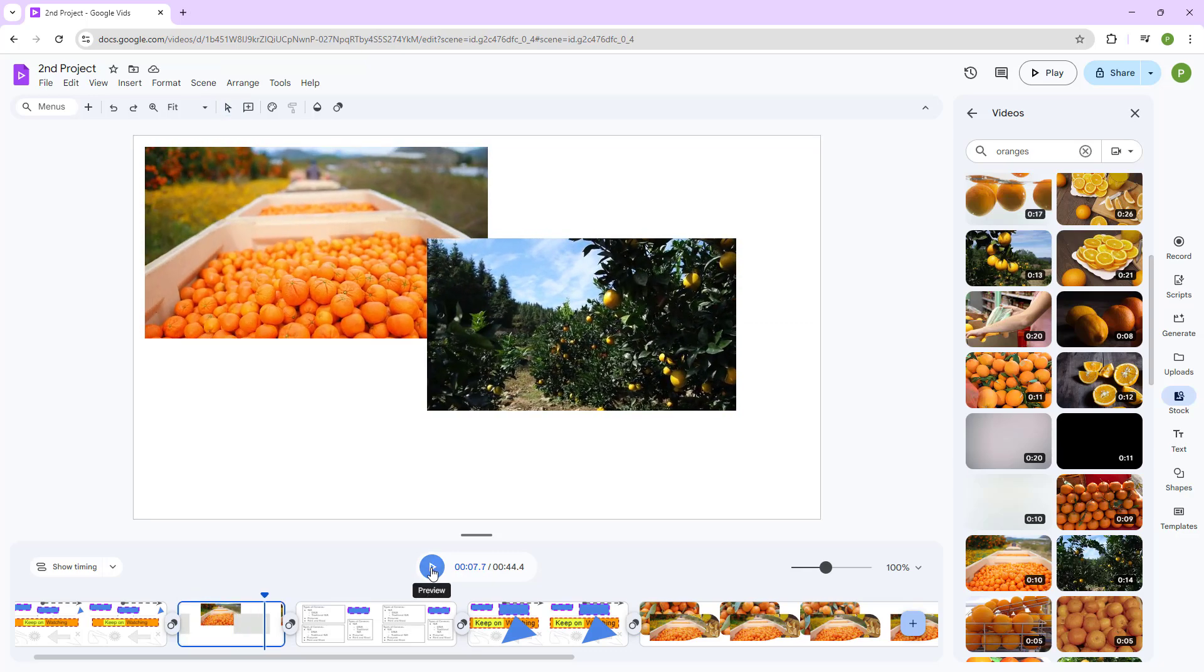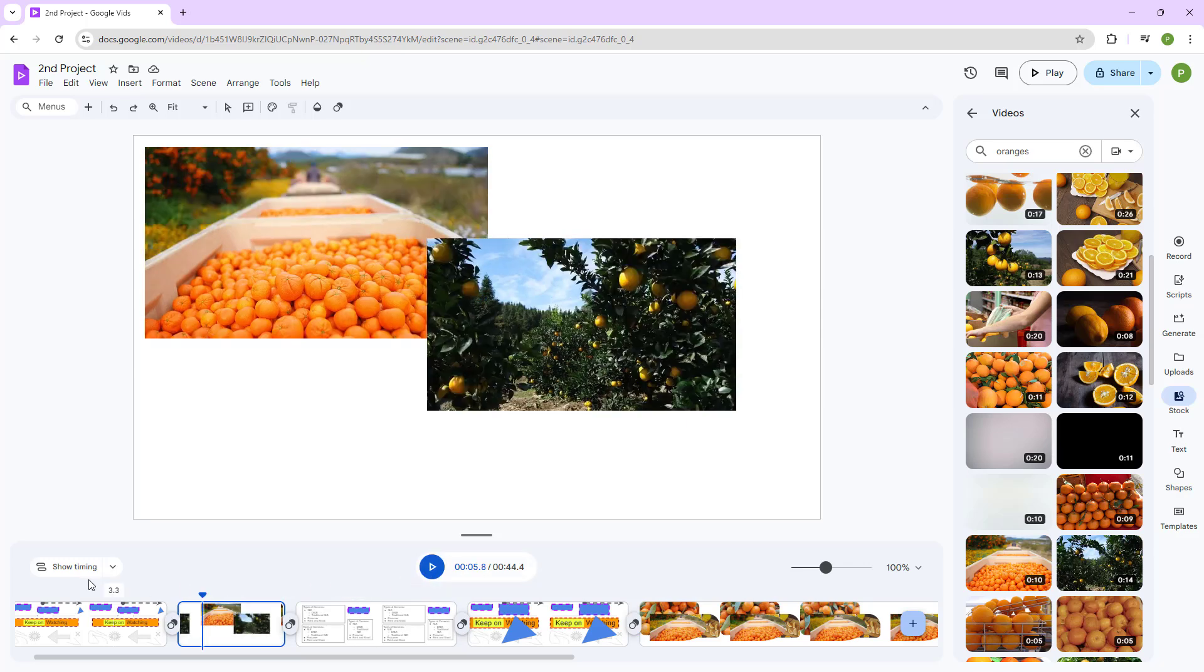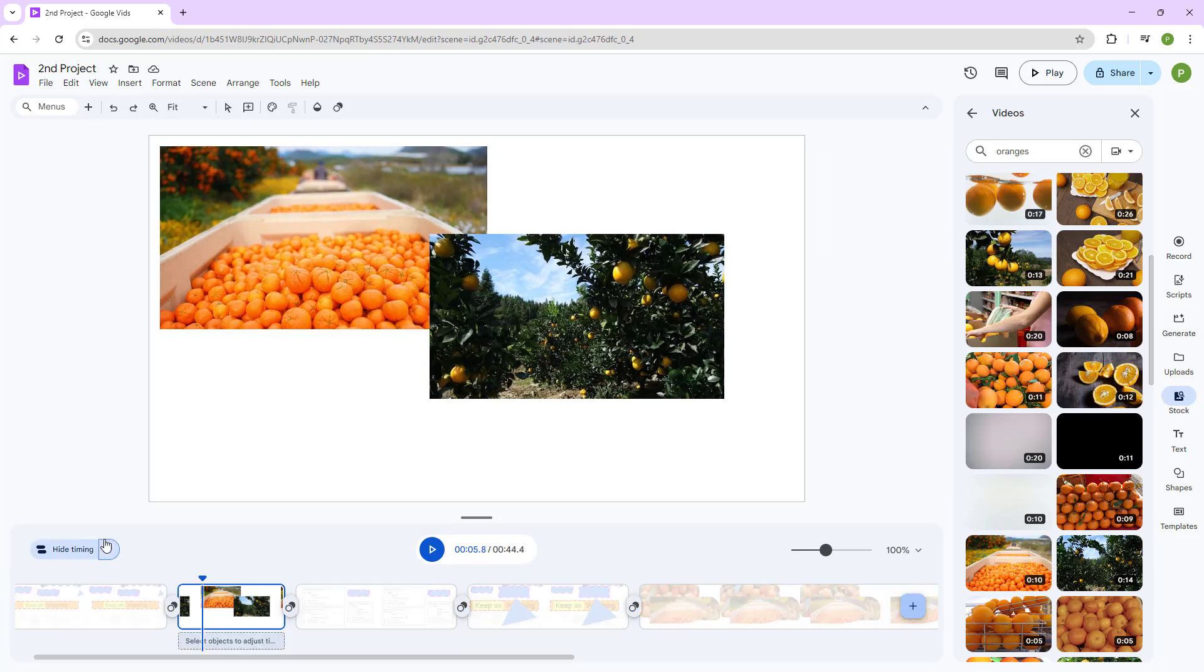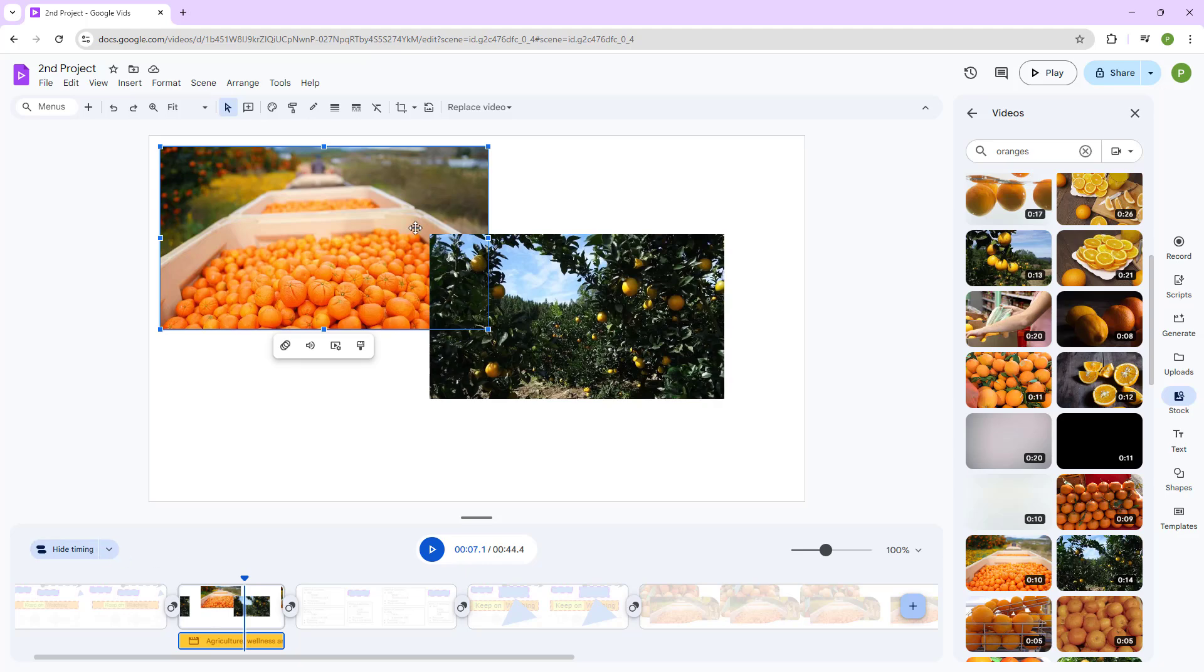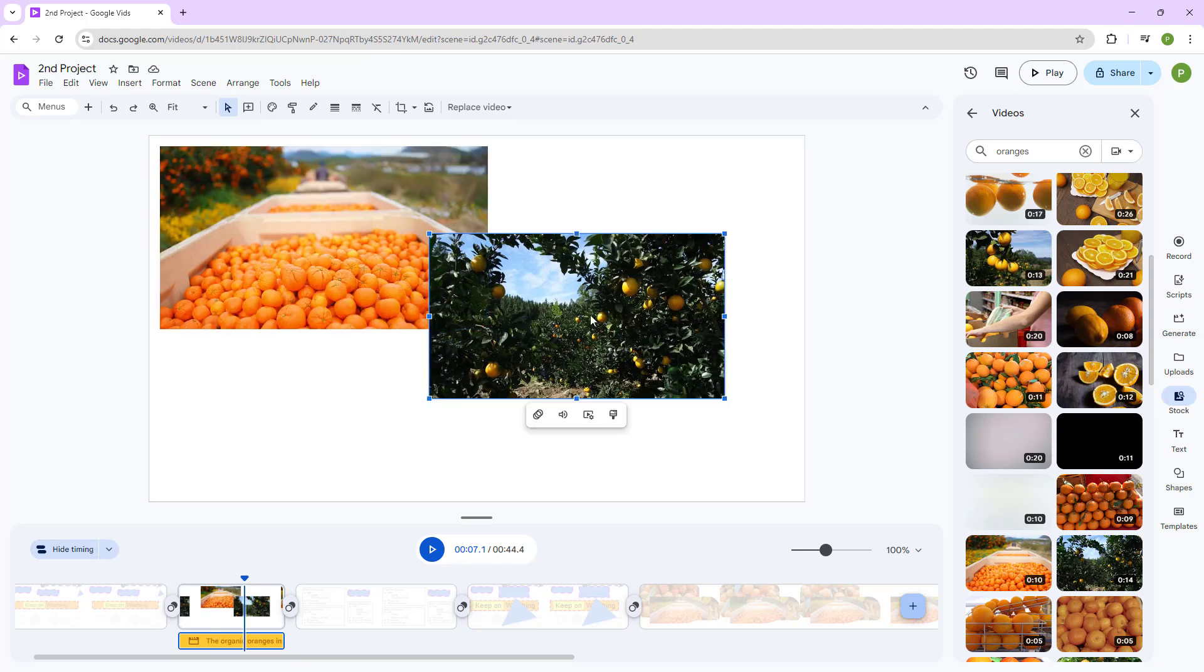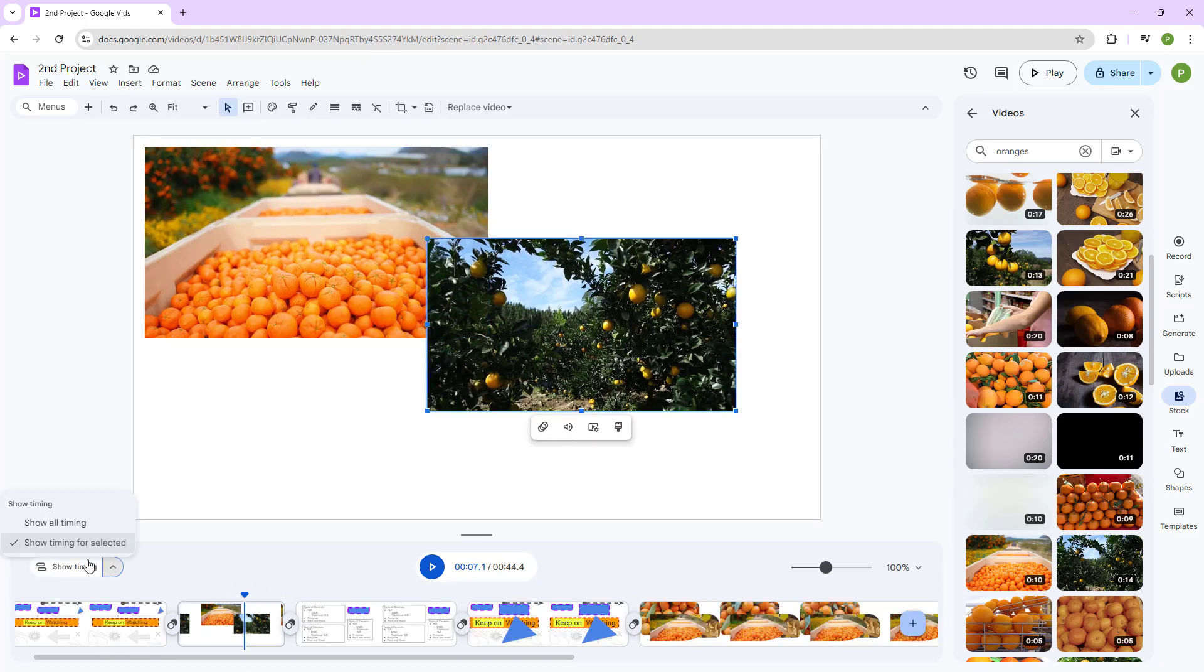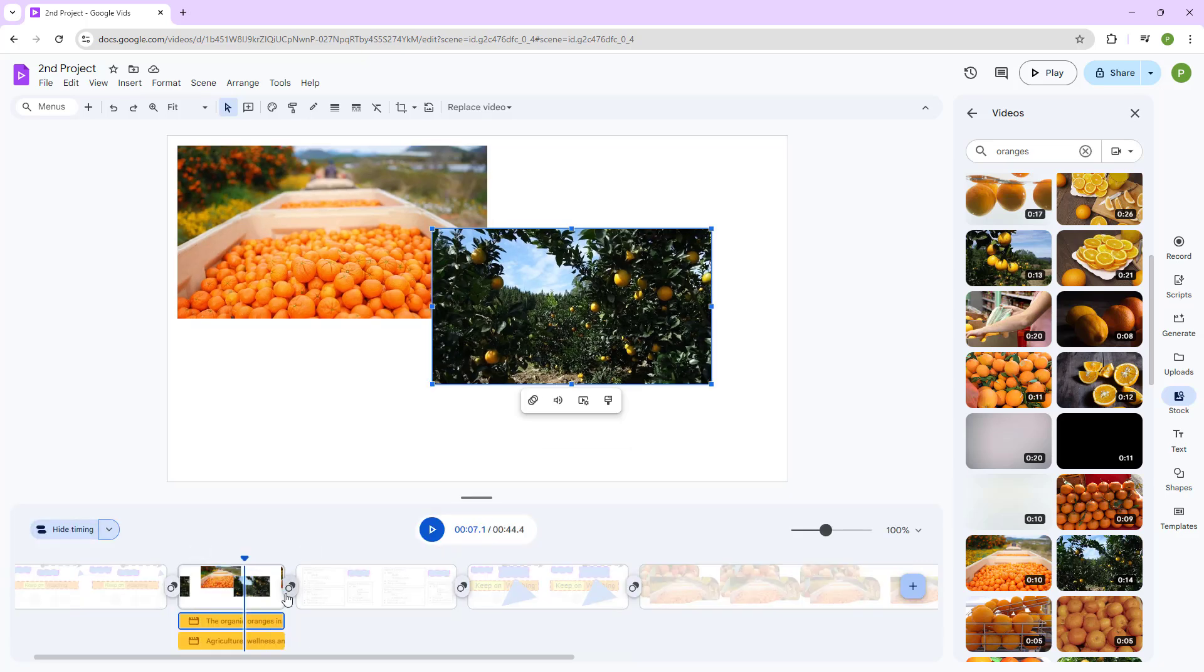But what you can also do is you can go ahead and adjust the clip duration as well. So to do that, you need to go ahead and show timing for selected. And then you have your videos right here. So you can see that as I click on this, you get the timing right here. Let me just go ahead and sort all the timing right here.